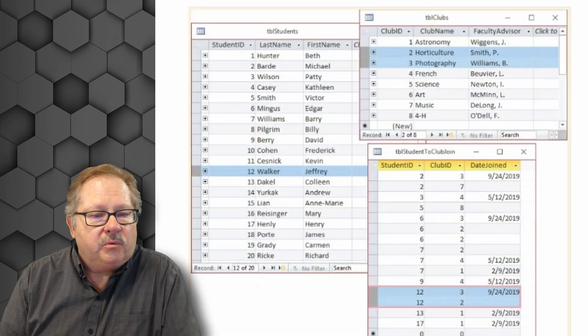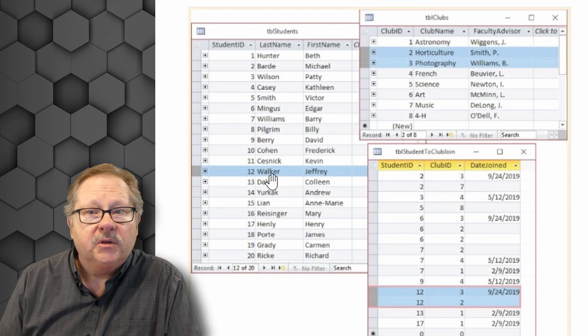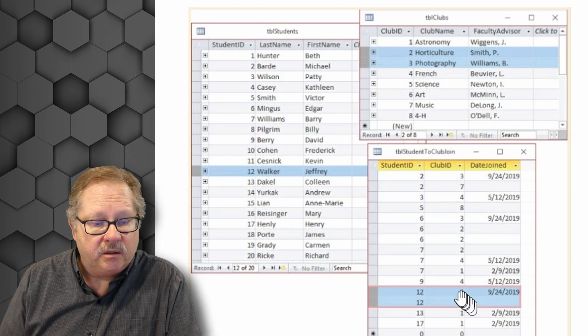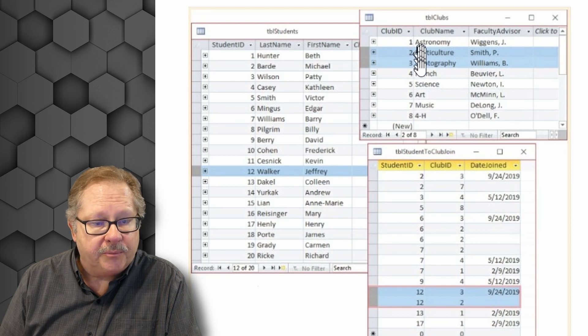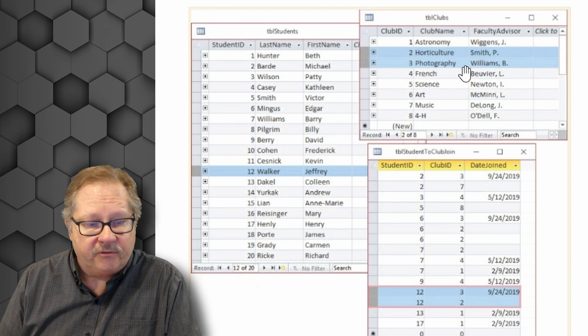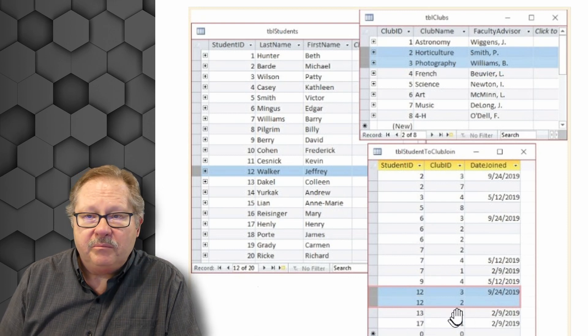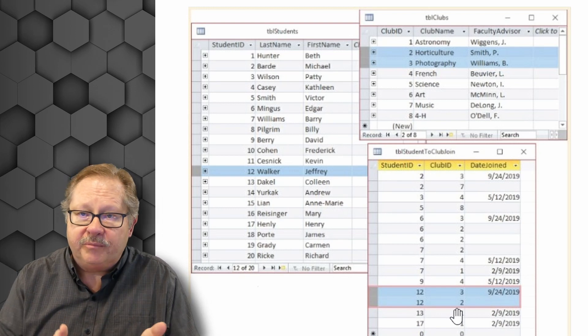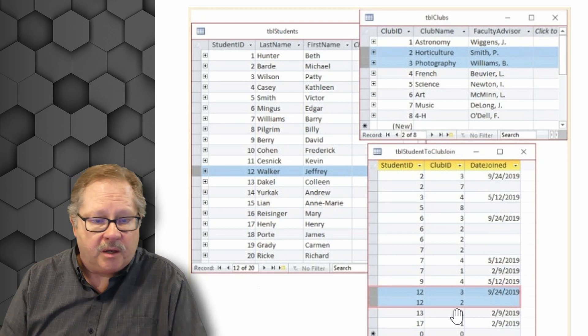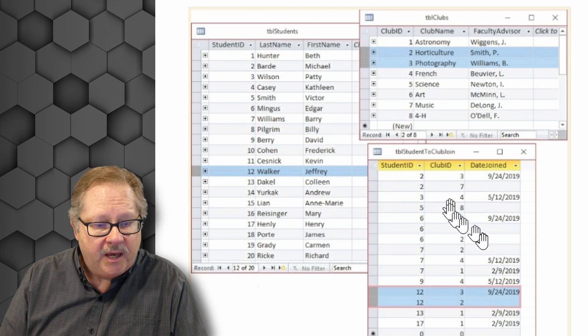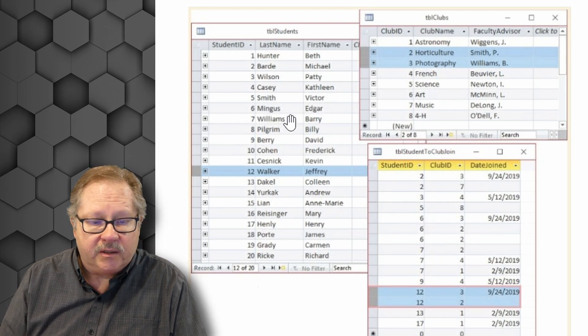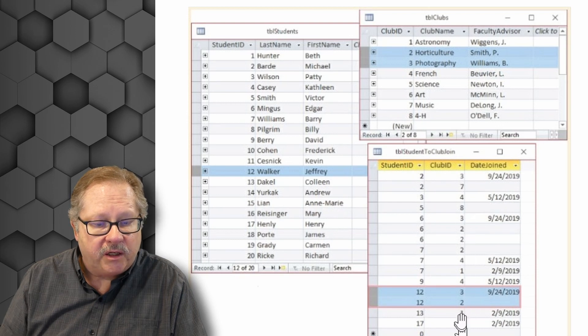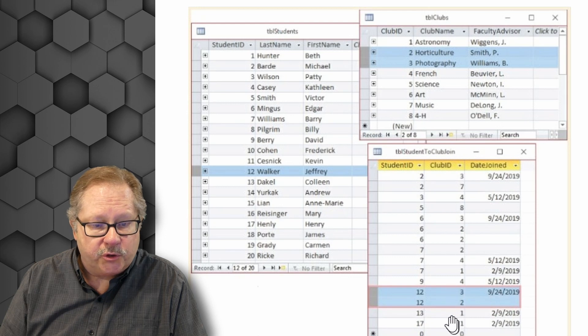So here's the way the data would look. For example, here we have Jeffrey Walker. Jeffrey Walker has joined club three and club two. So club two and three up here, he has joined the horticulture club and the photography club. So this switch table joins 12 with three and two, 12 being the student with three and two being the two clubs. Well, we also see that club number three here, the photography club, has another member up here, six, who is Edgar Mingus. So you can see that this table here does have multiple members, shows those two.